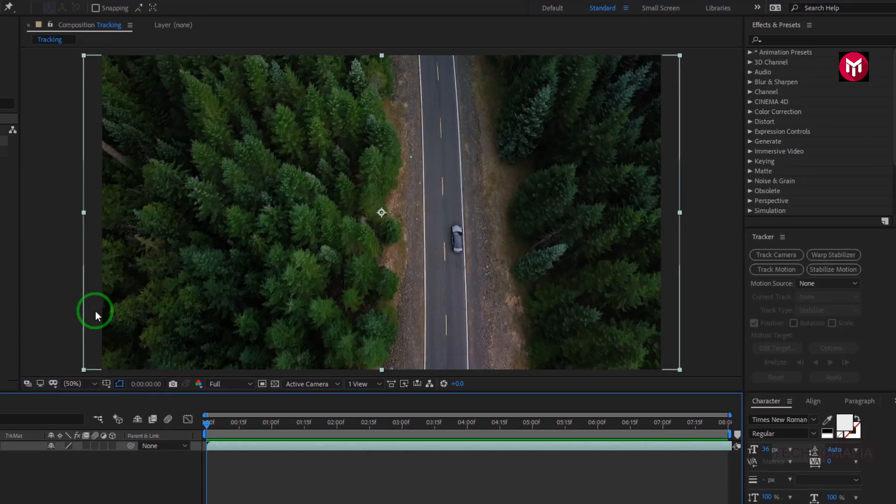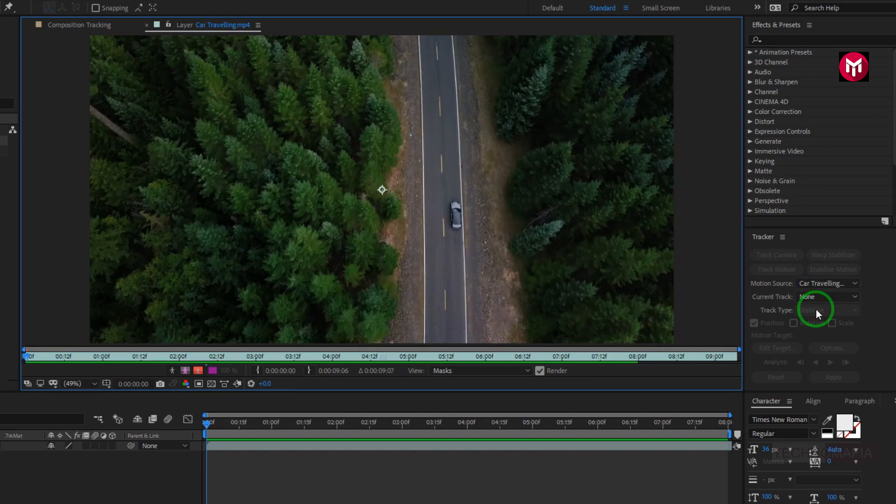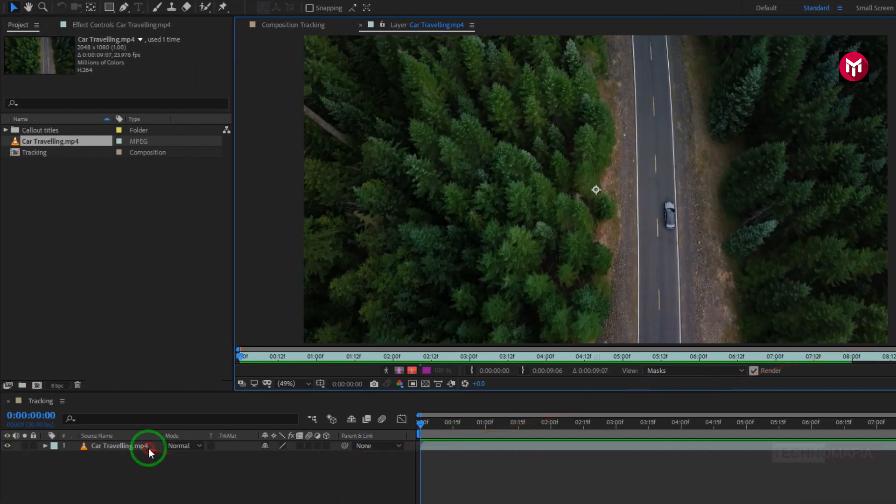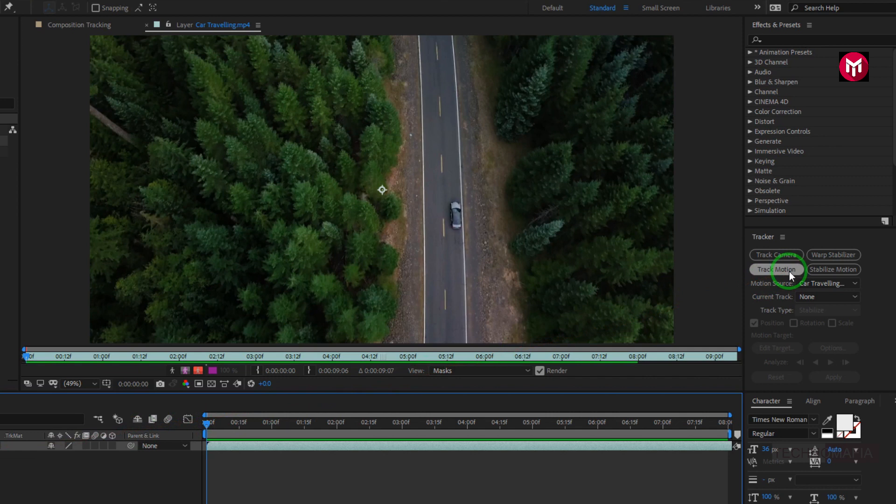Now for the tracker, let's set the motion source to the car traveling video. Make sure you have selected the media file, then select Track Motion.